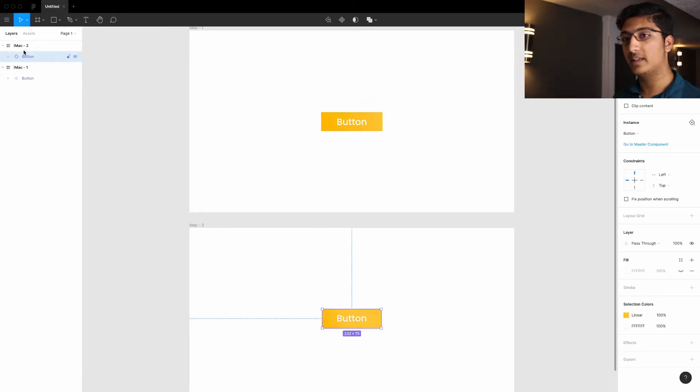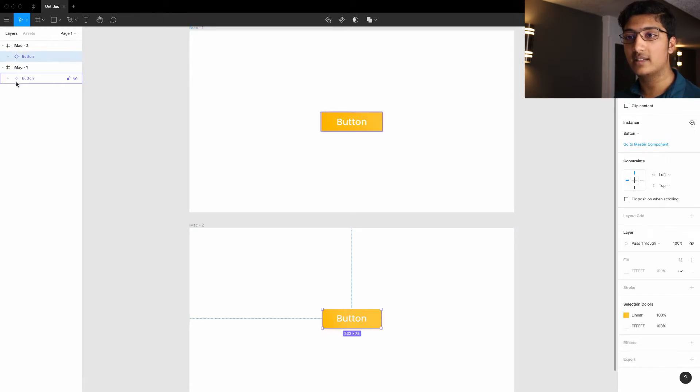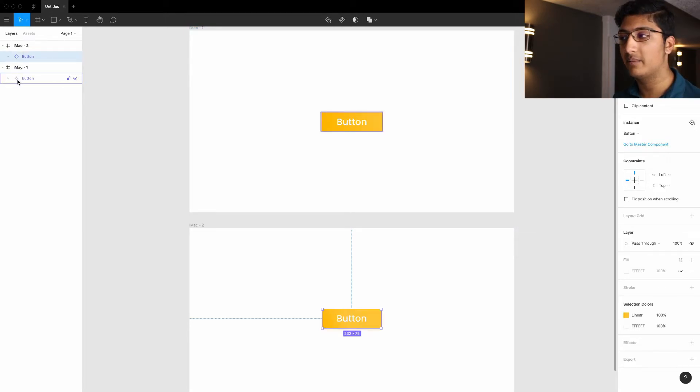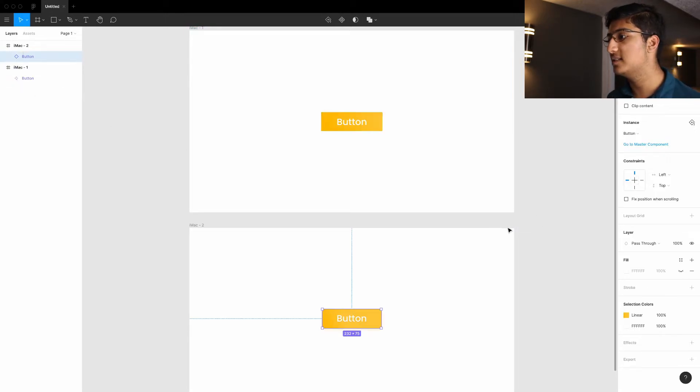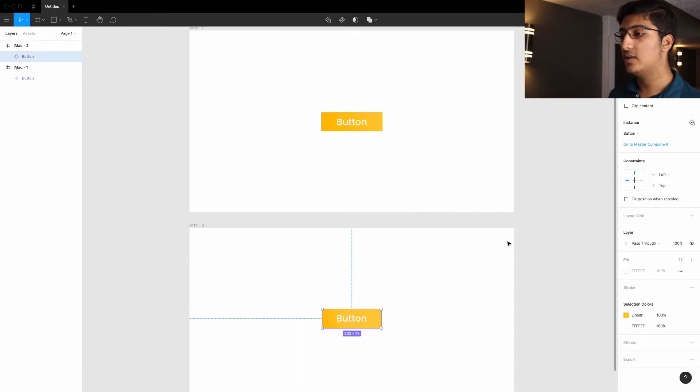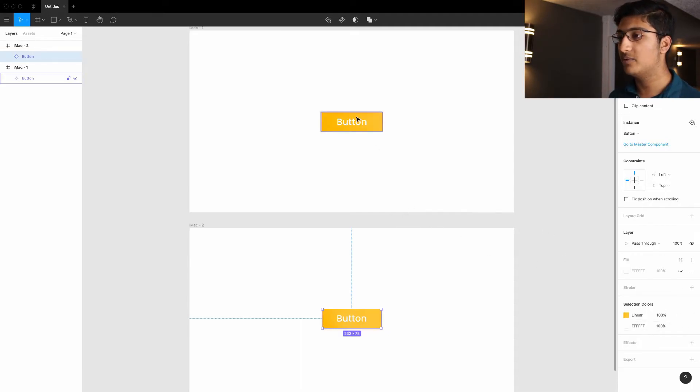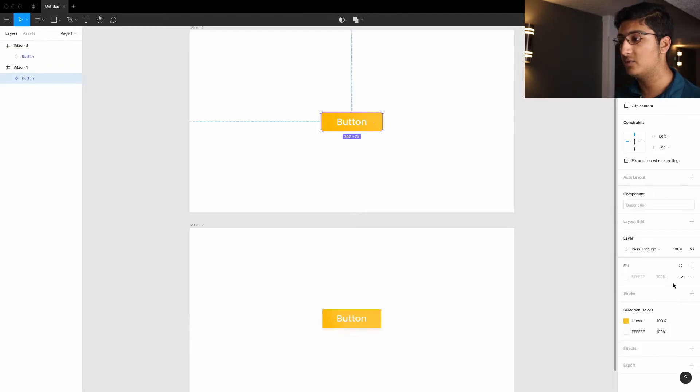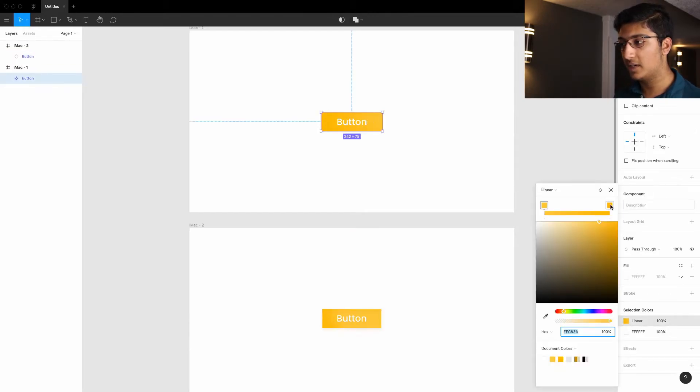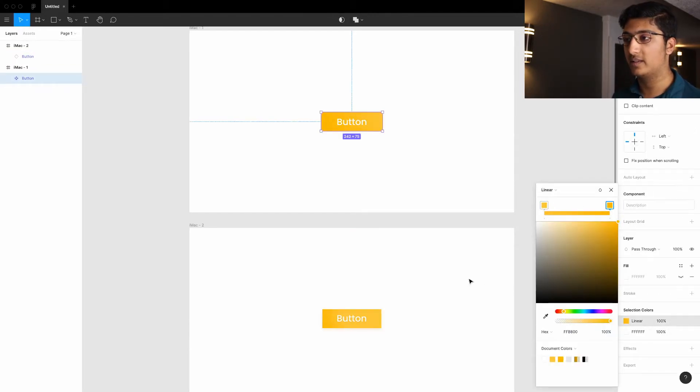So when you click on this new button that's created over here, you can see that it doesn't have the master component icon beside it, which means it is an instance. So that means you can change it and it won't change the master component, whereas if you change this, it will change every other component that's with it.